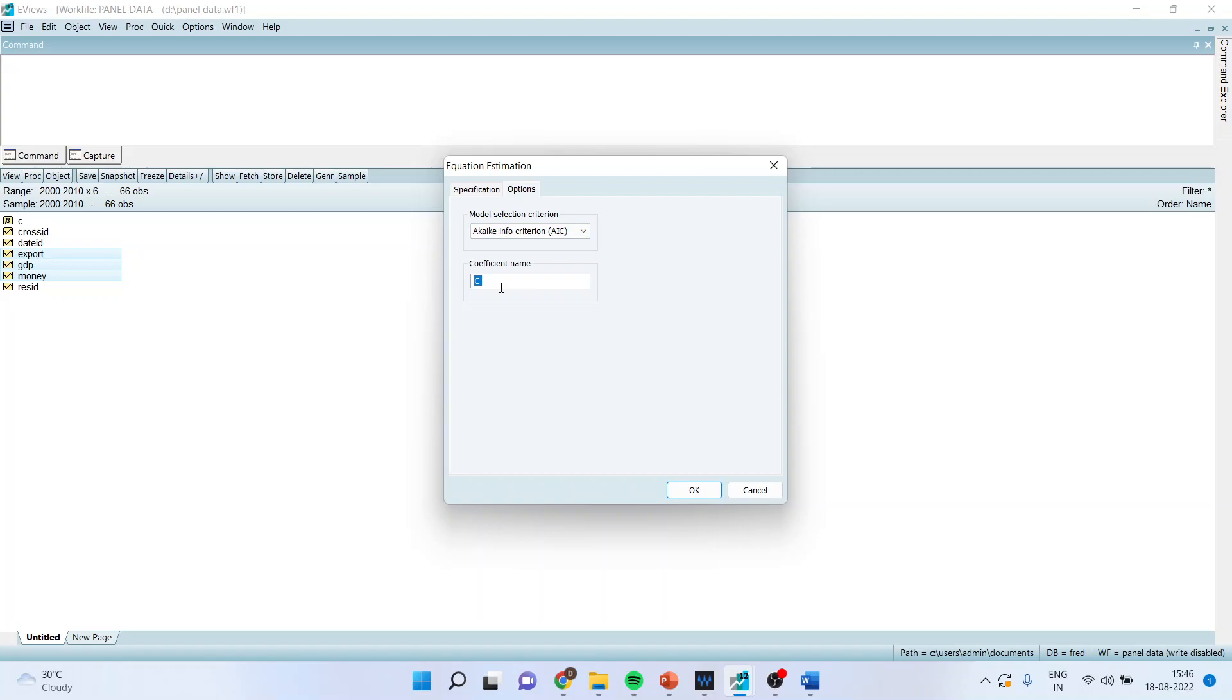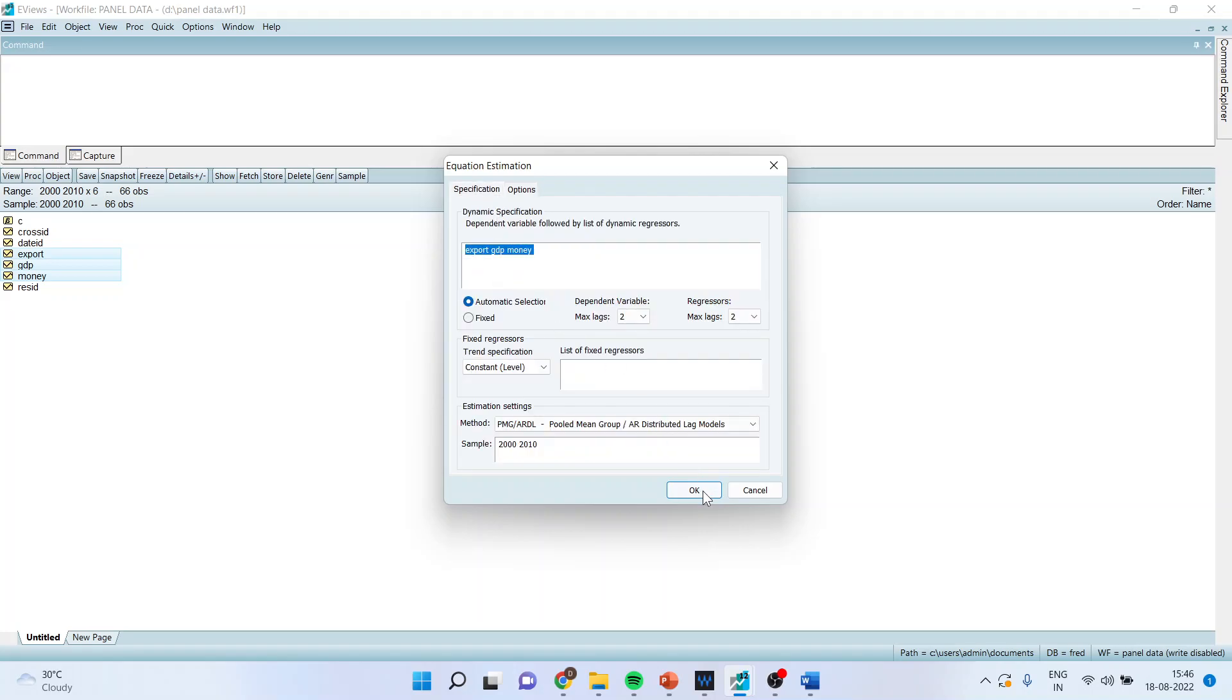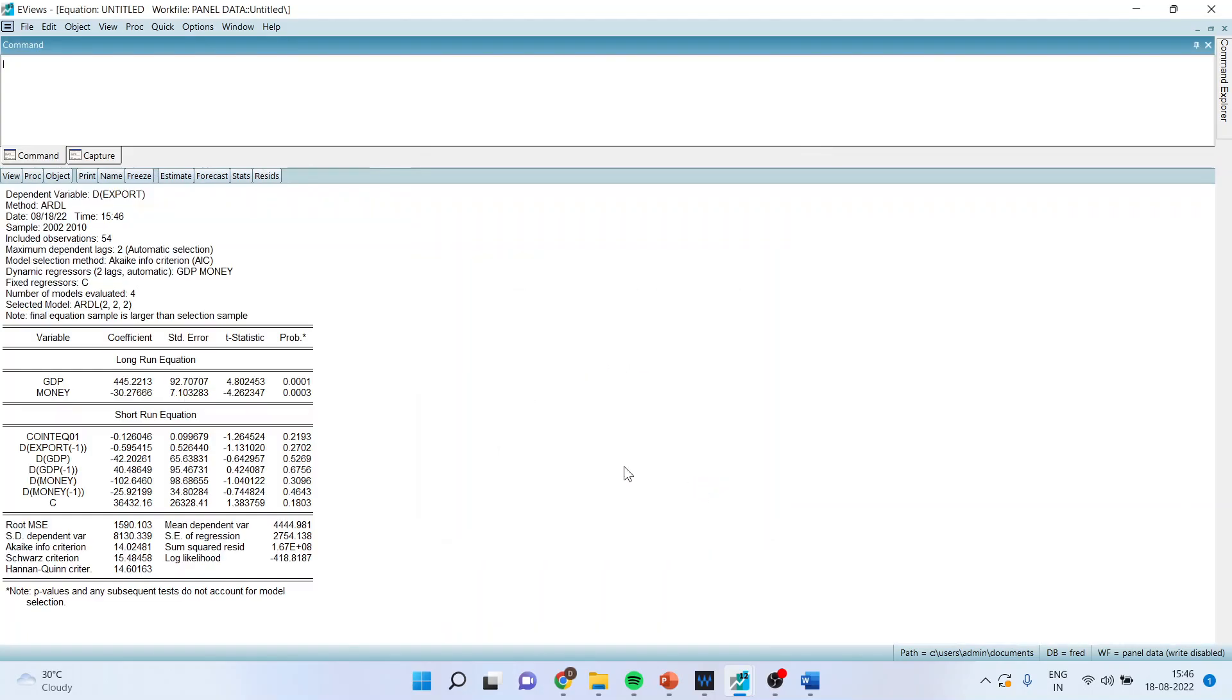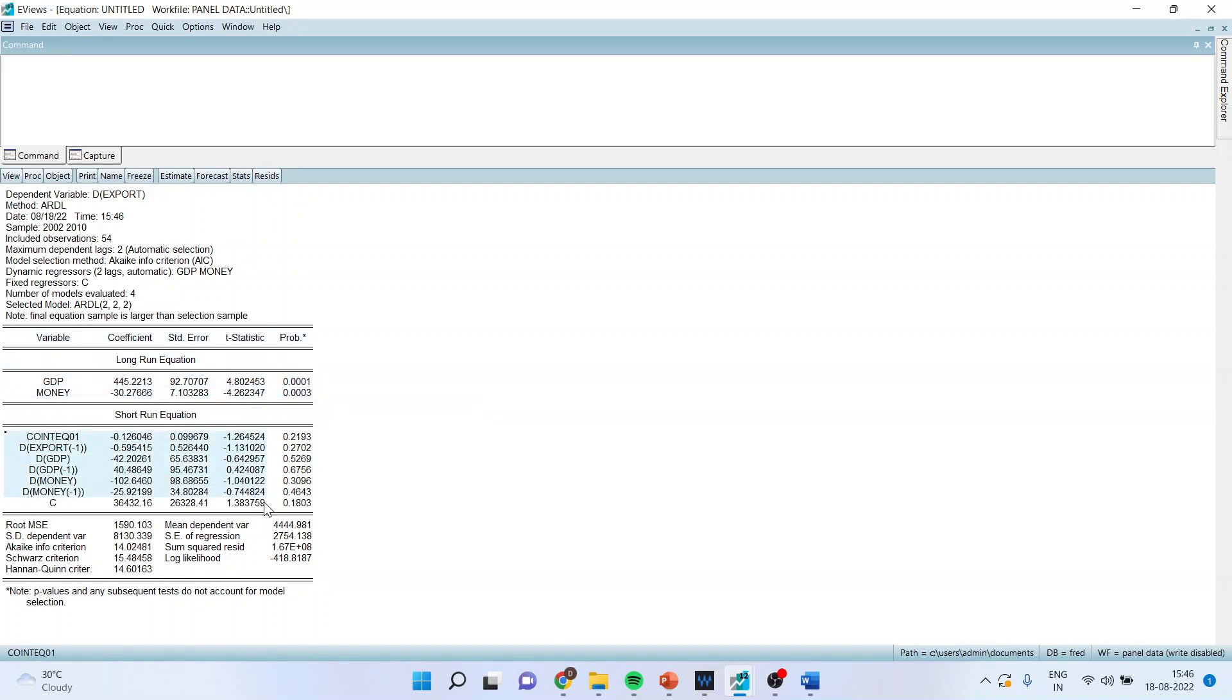Now you will get the output in two forms. This is the long run model, long run equation. This should be having a negative sign and it should be significant. Here it is not significant.